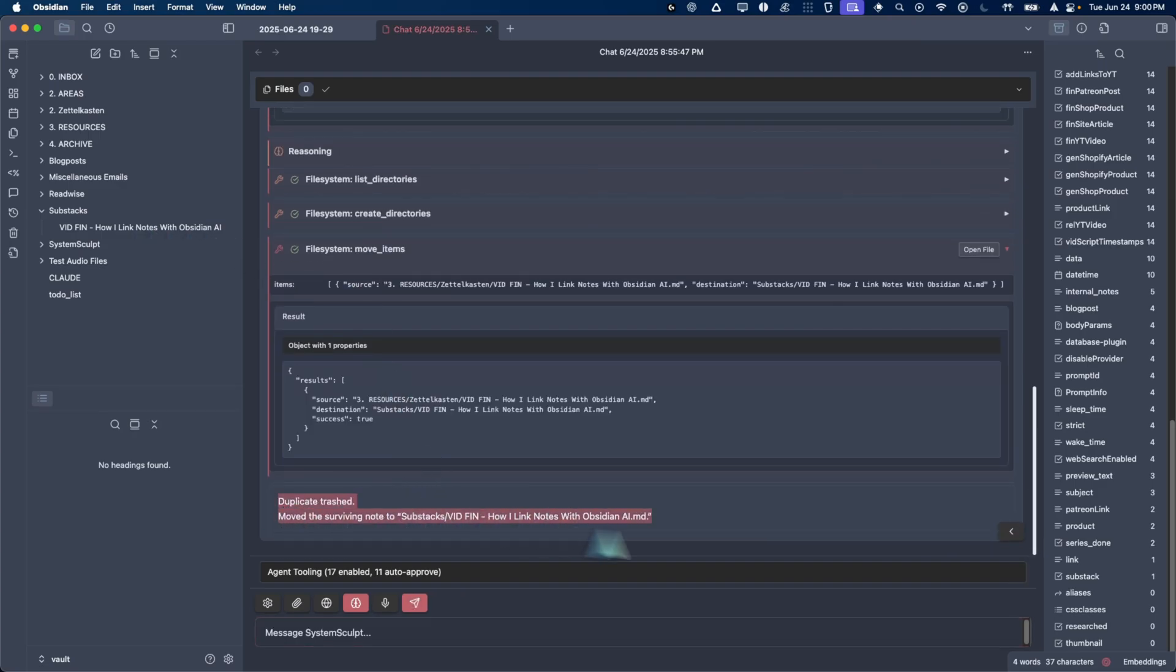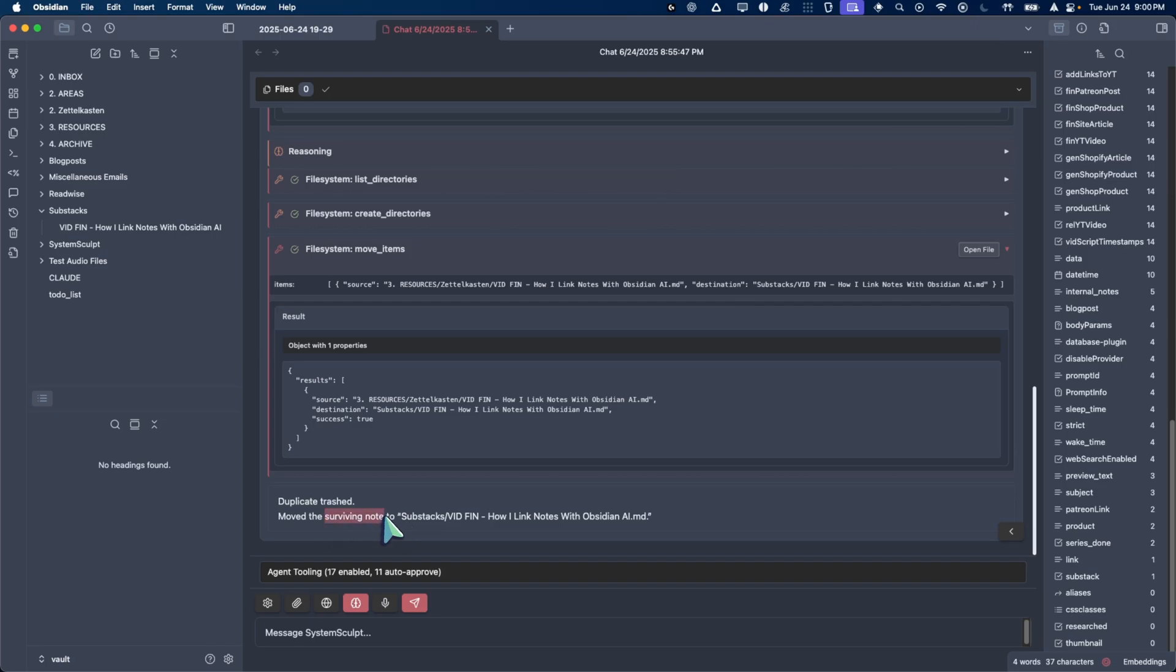And so it ended its response. It said, okay, so the duplicate was trash, and then we moved the surviving note. I love that wording there. And there you have it, ladies and gentlemen. Very, very flawless experience. I love the back and forth. This is only going to get better.